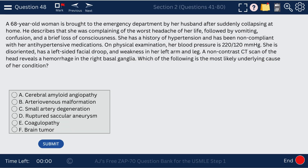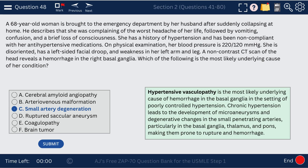Question 48. A 68-year-old woman has very high blood pressure and develops a left-sided facial droop, indicating hemorrhage. The most likely cause of hemorrhage in a patient with extremely high hypertension is degeneration of the small arteries — hypertensive vasculopathy. There are microaneurysms affecting the small penetrating arteries, particularly in the basal ganglia, thalamus, and pons, making them prone to rupture and hemorrhage.